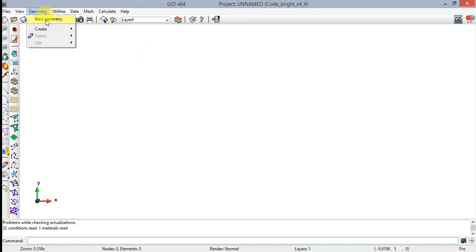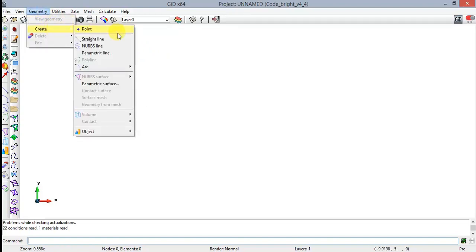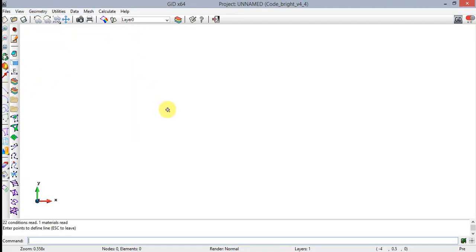To define the rock host geometry, click on the Geometry tab, select Create Straight Line or click on the Create a Straight Line icon. In the message box, enter points to define line and press Escape to leave. Then type the coordinates of each point and press Enter to introduce it. In this case: